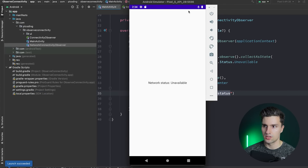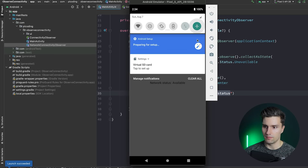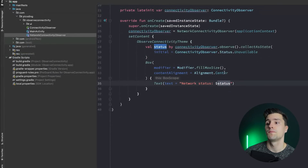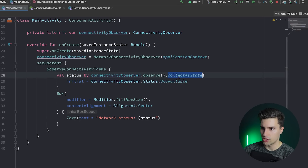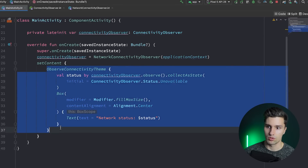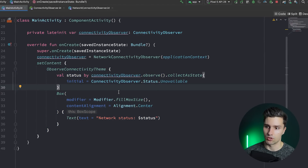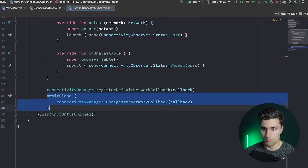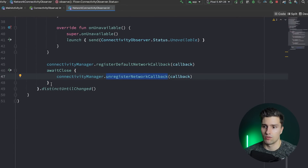If we launch this now you can see it says 'unavailable' because it was launched in airplane mode. If we turn airplane mode off it says 'available', and turning it back on says 'lost'. Since we use callbackFlow and collect it with collectAsState, it uses a LaunchedEffect behind the scenes, meaning it stops observing when the composable leaves the composition — so awaitClose is called and we unregister the network callback automatically.